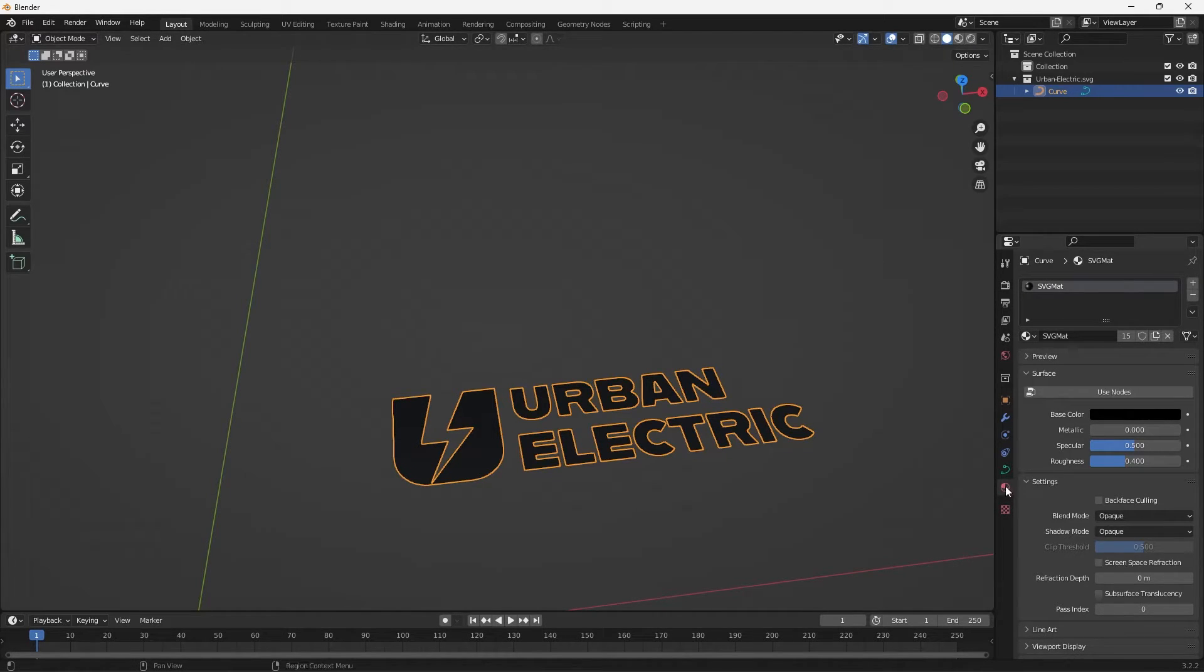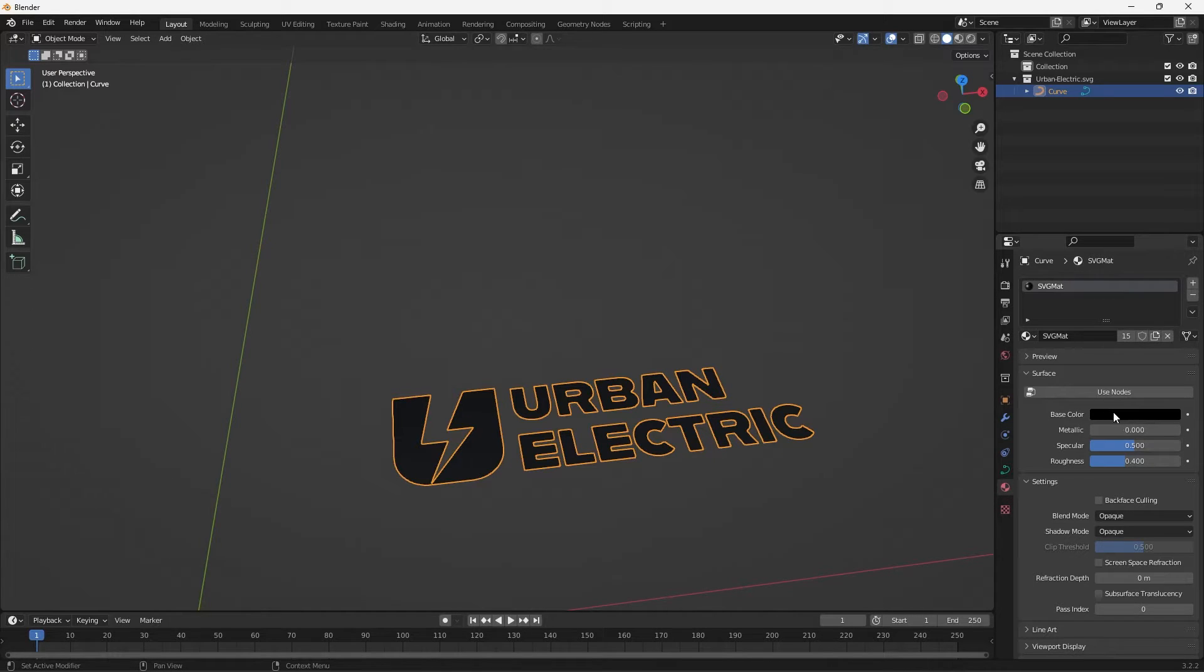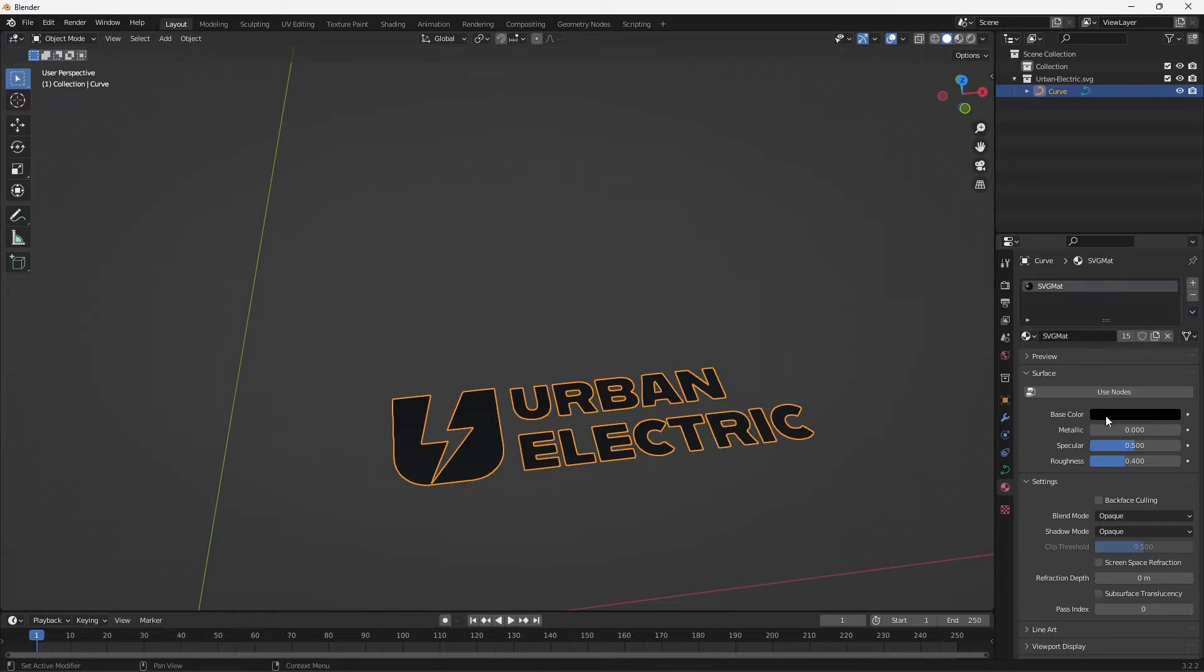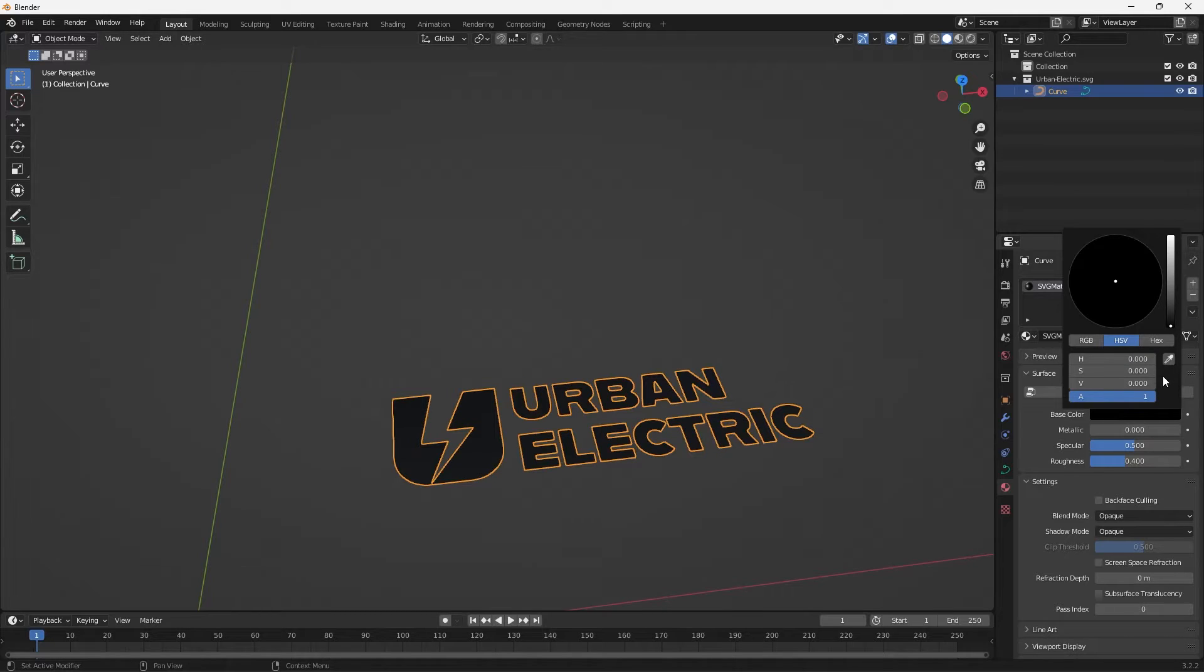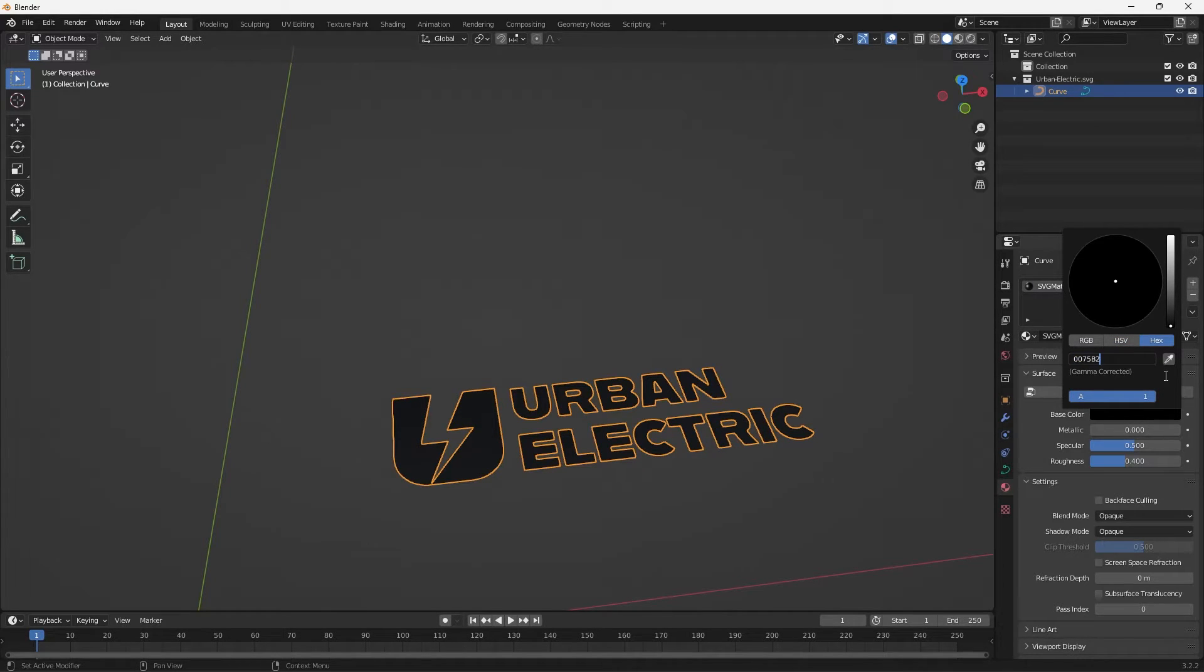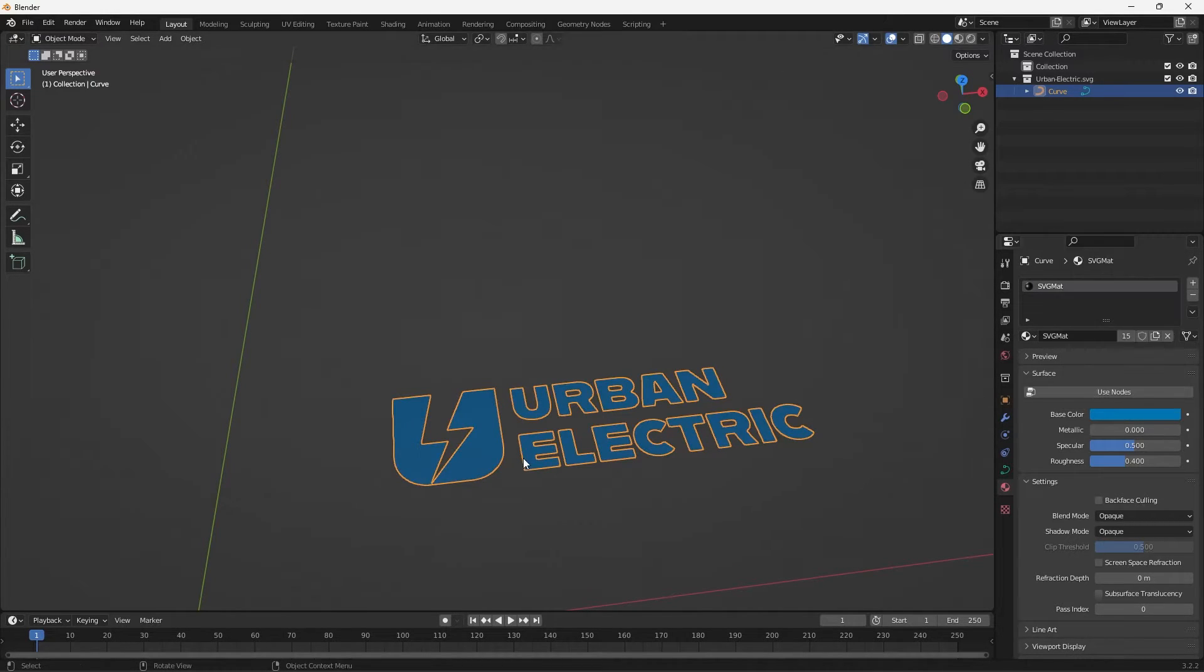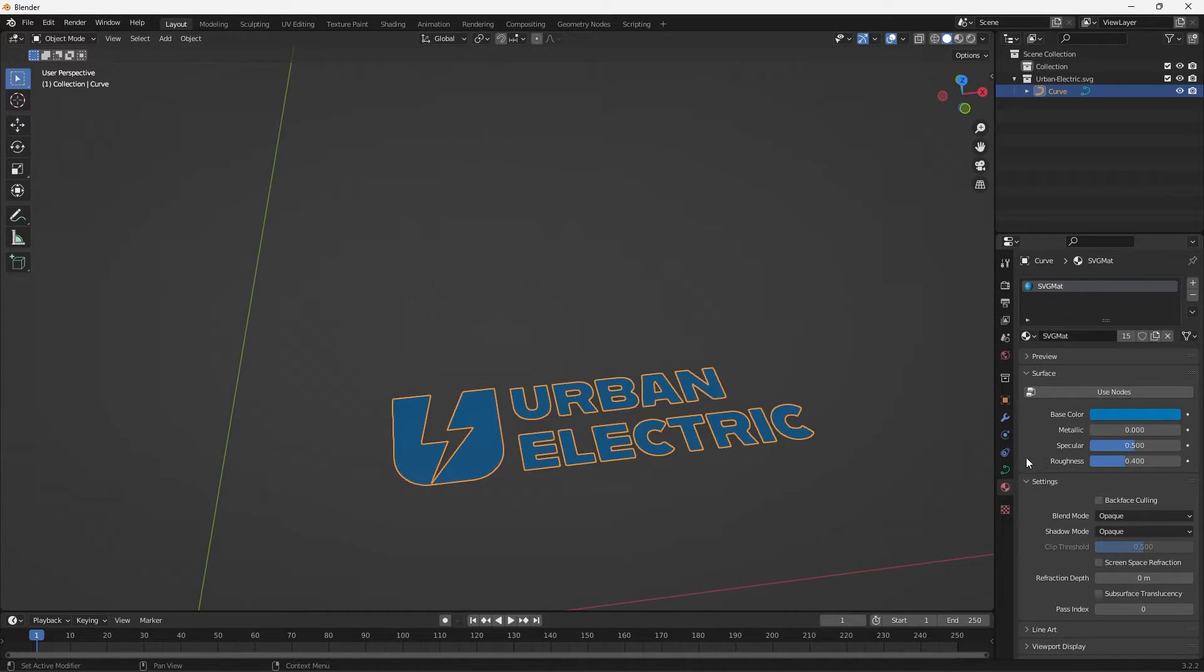So I just select the Material panel here and then I'm just going to change that black to that blue color. So I'm going to select the Base Color and then paste that in and there is my blue color. And now let's go to the Curve option.